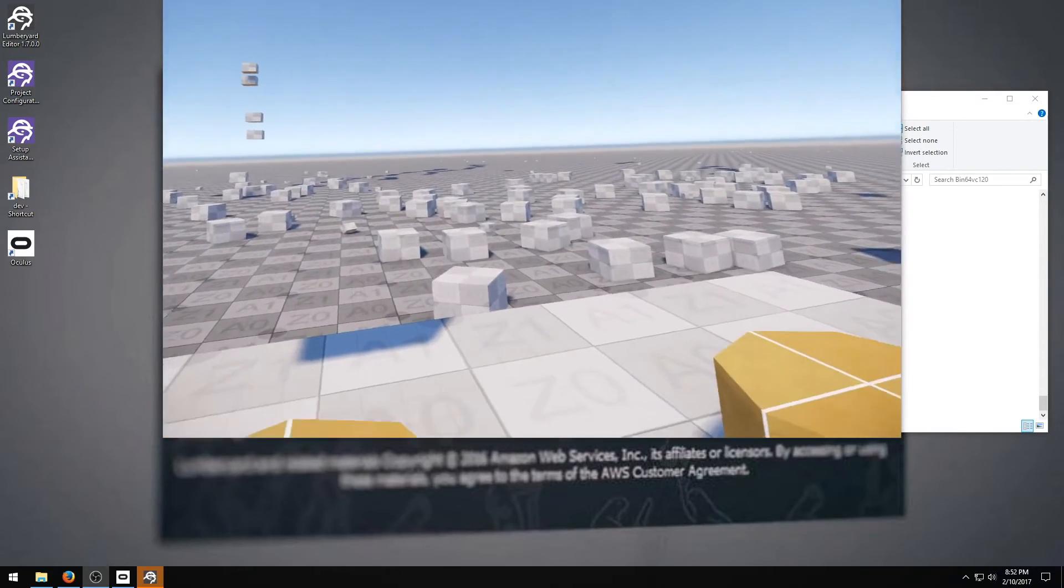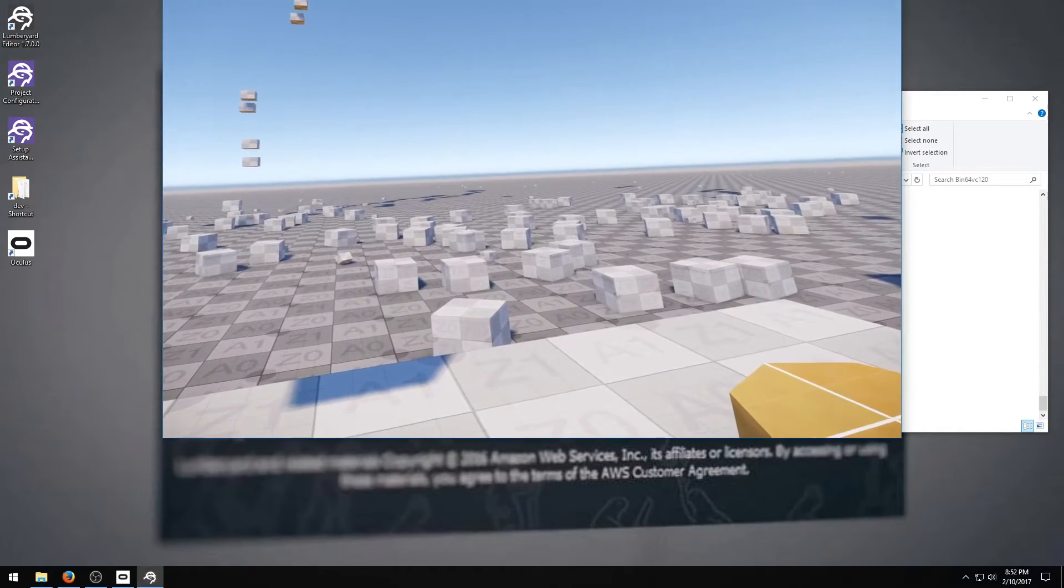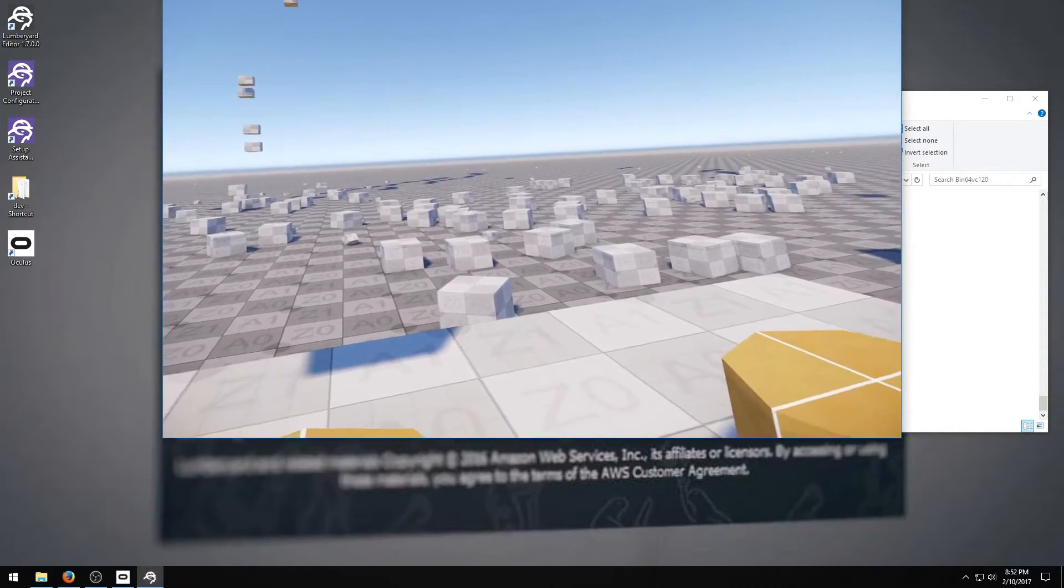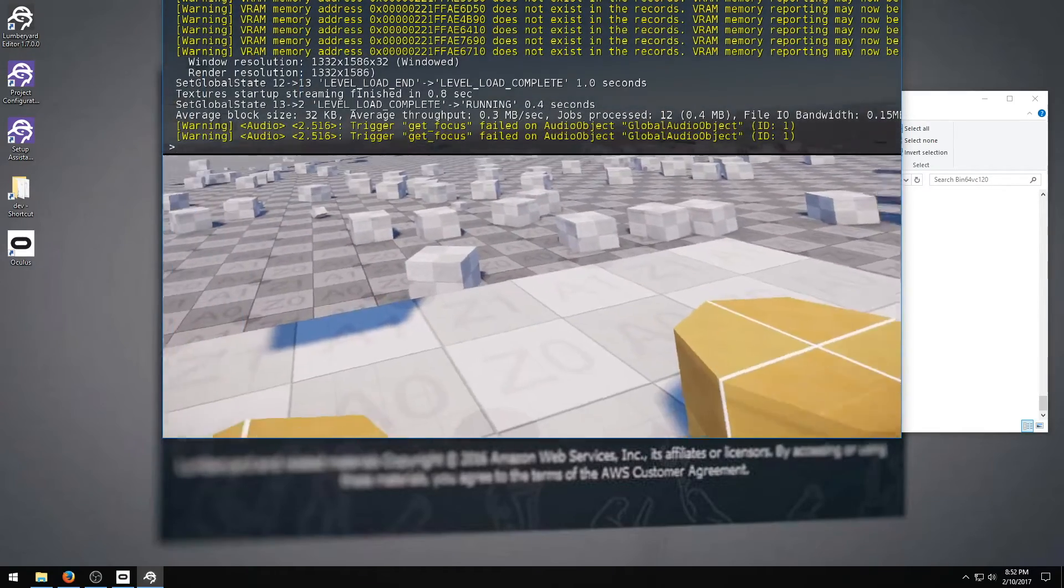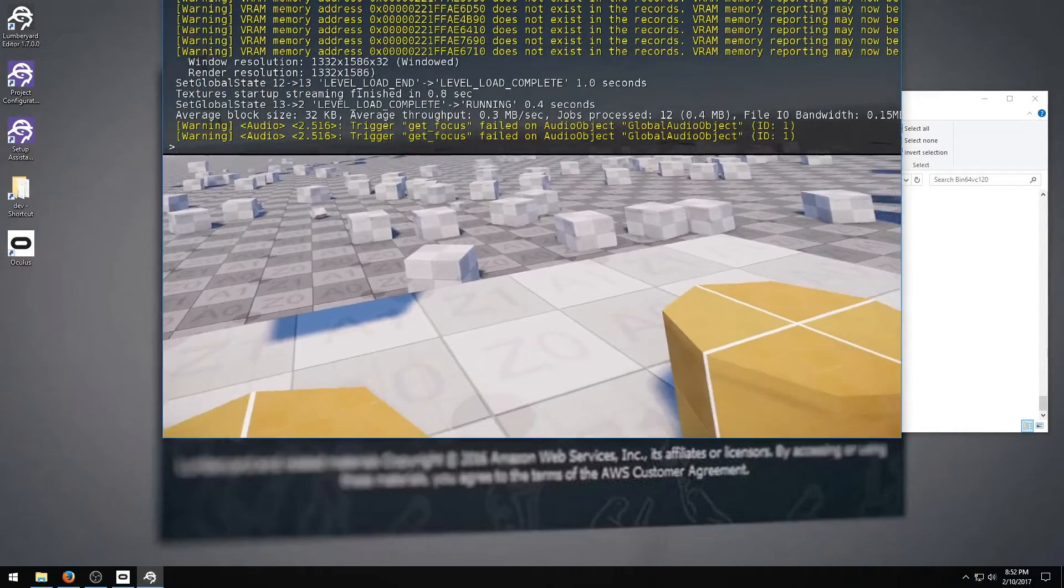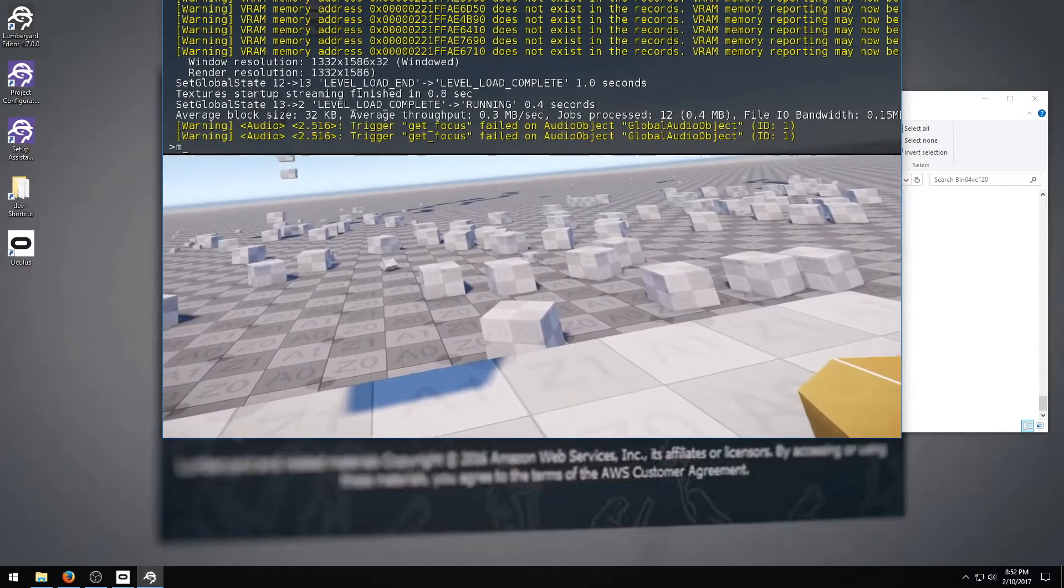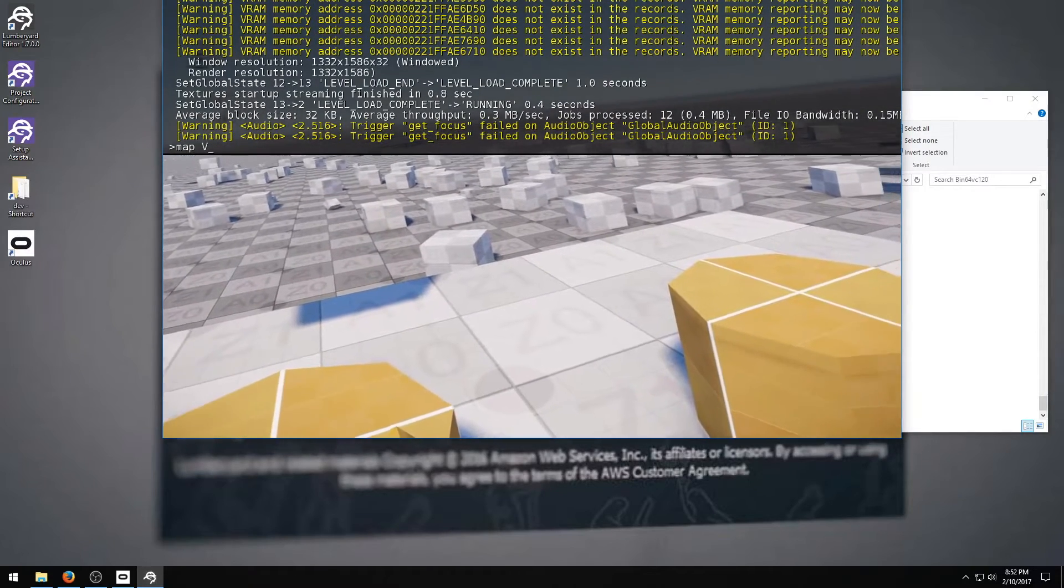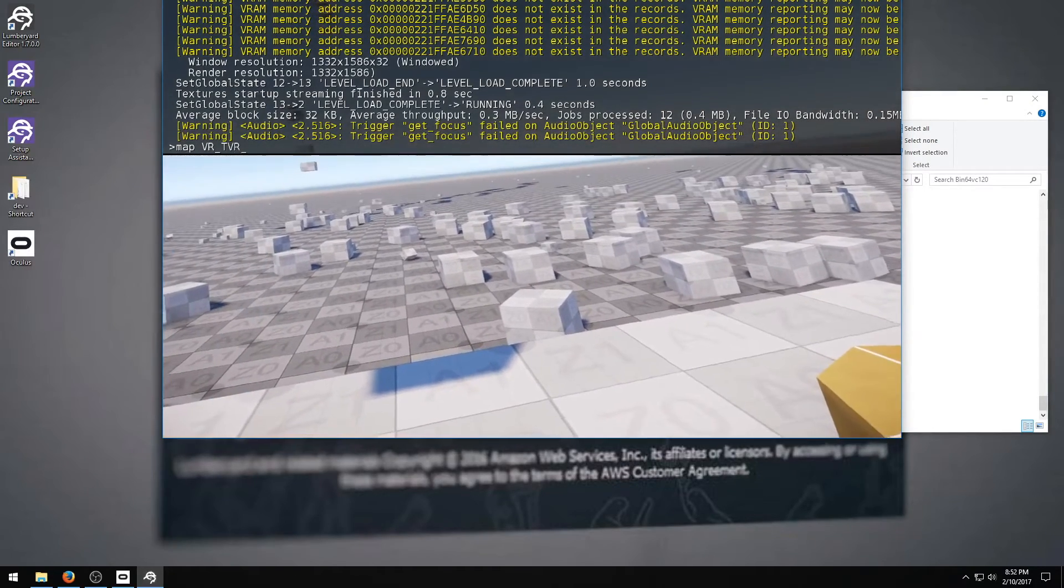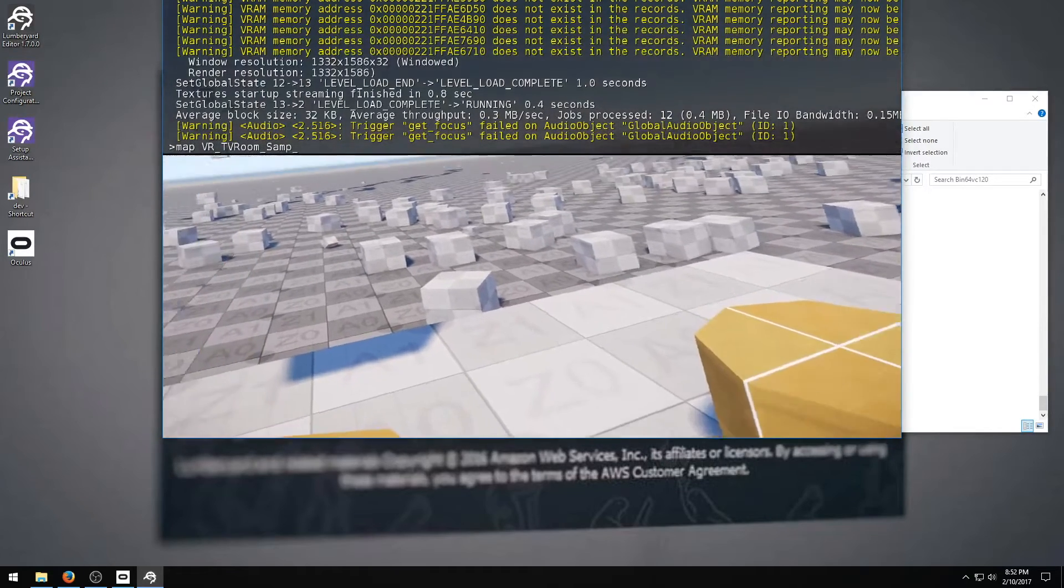Of course that's far from the only level, so to get into the other levels just make sure that you have the sample project in focus and you can open up the tilde key and open up another map by going map vr underscore tv room underscore sample.